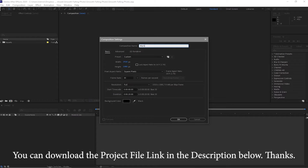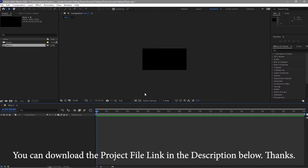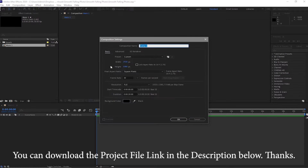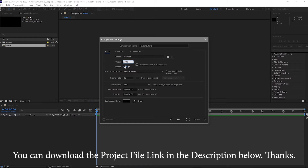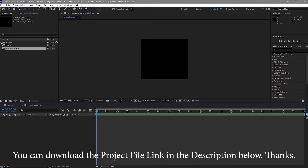I'm going to create a new composition and I will name it main one, 1920 by 1080p, 30 frames per second, 20 seconds duration and I will click ok. I will create another new composition and I will name it placeholder one. I will change the width to 2000 and the height to 2000 pixels. Same frame rate, 30 frames, and the duration is 20 seconds.